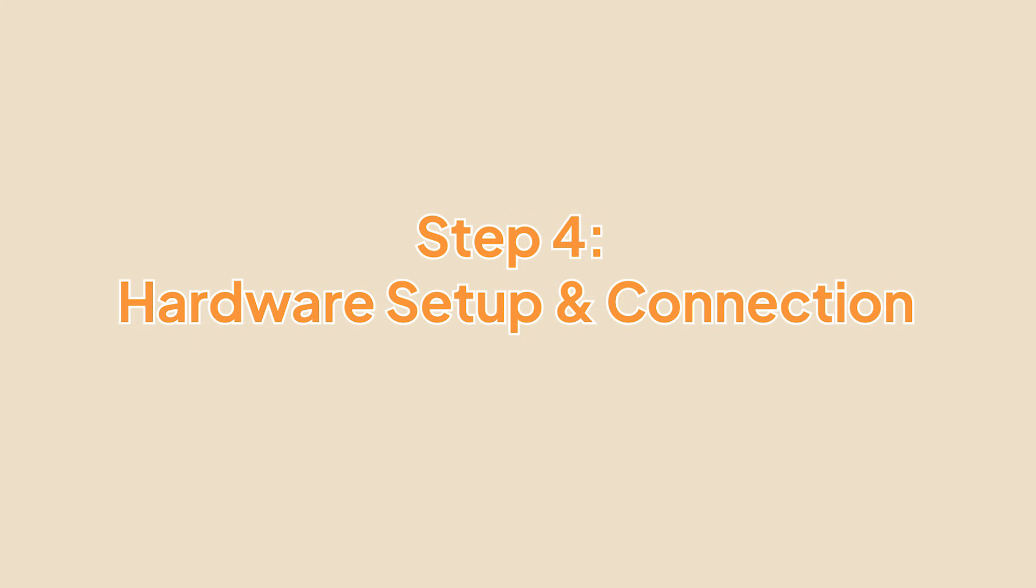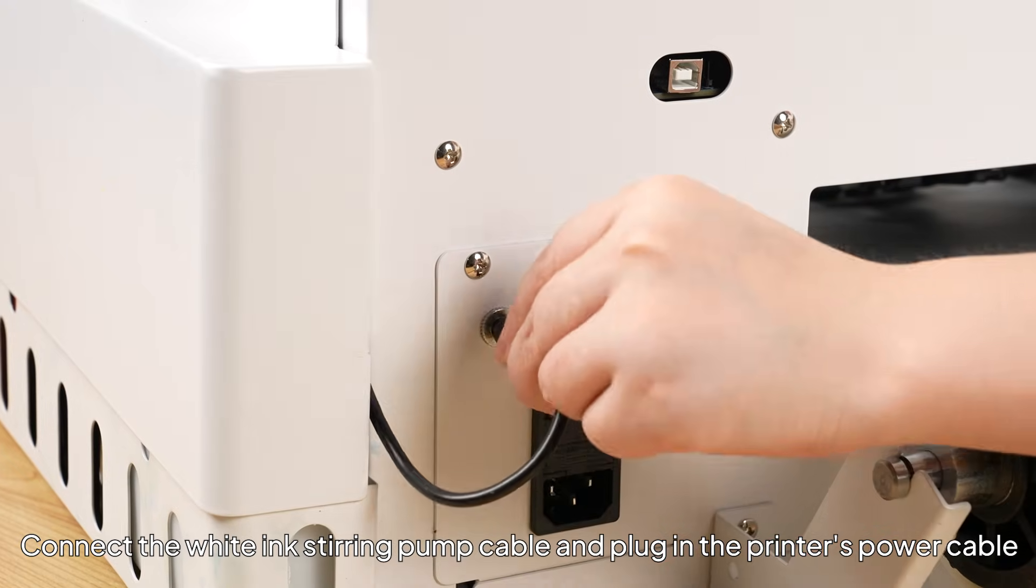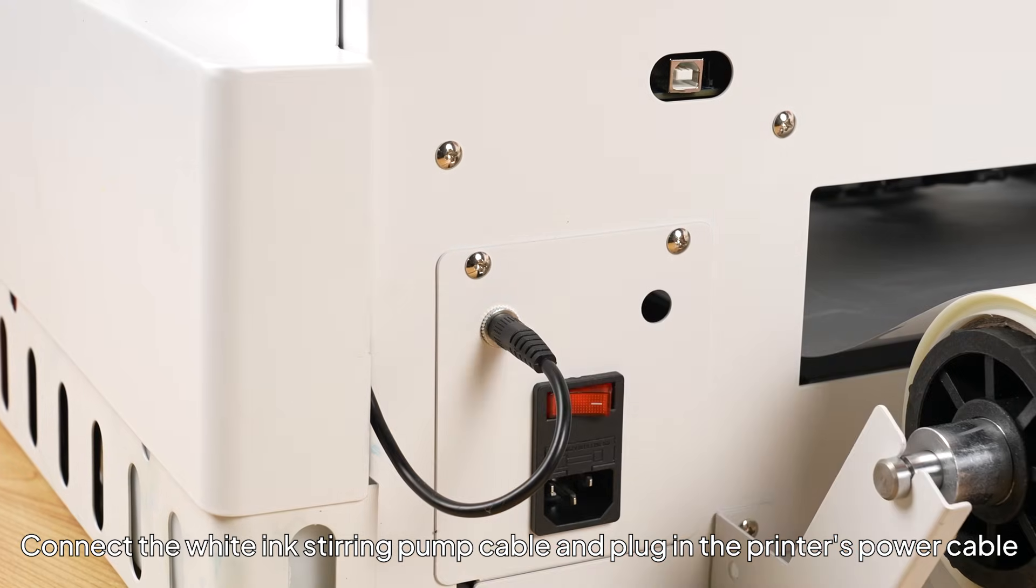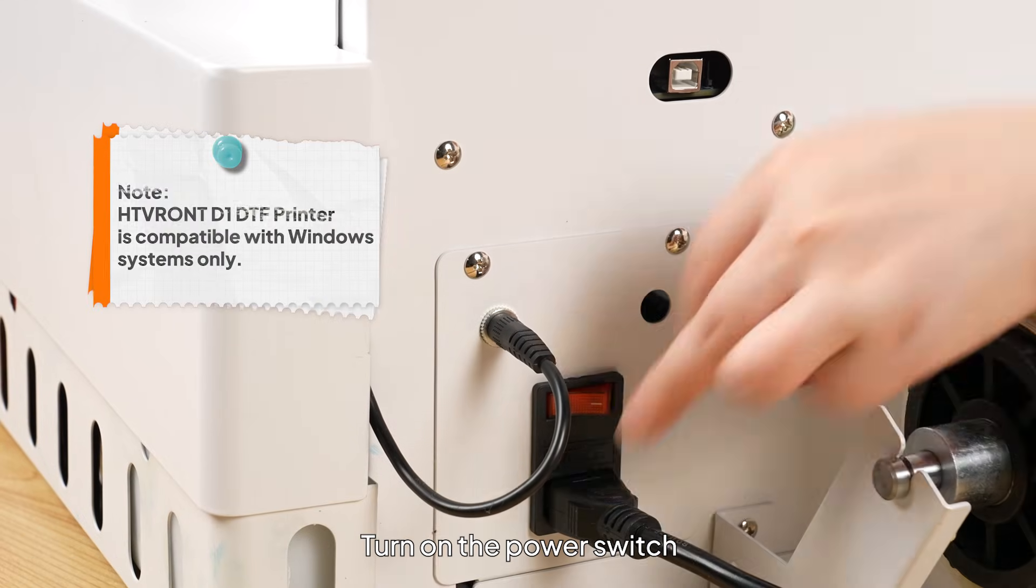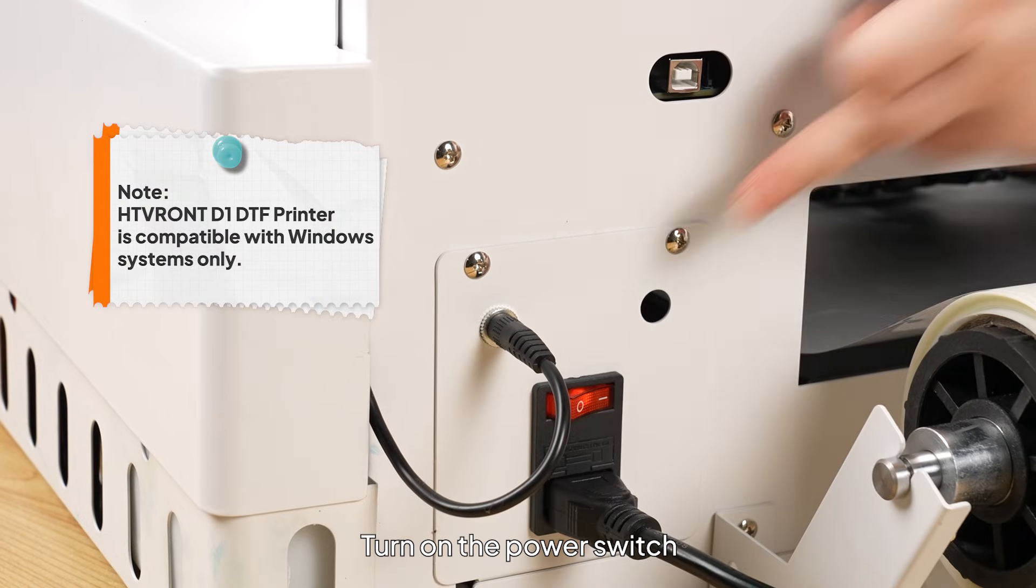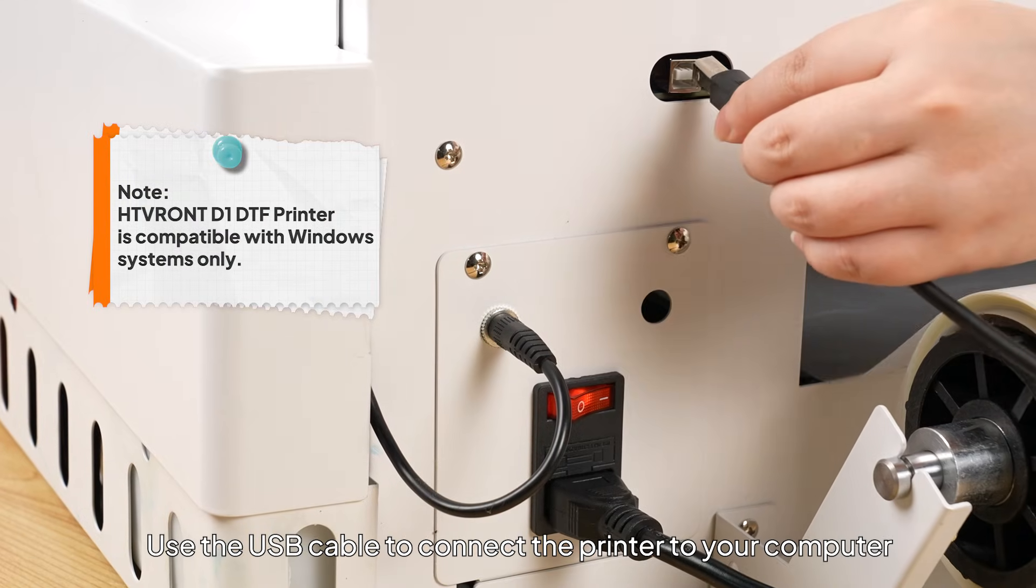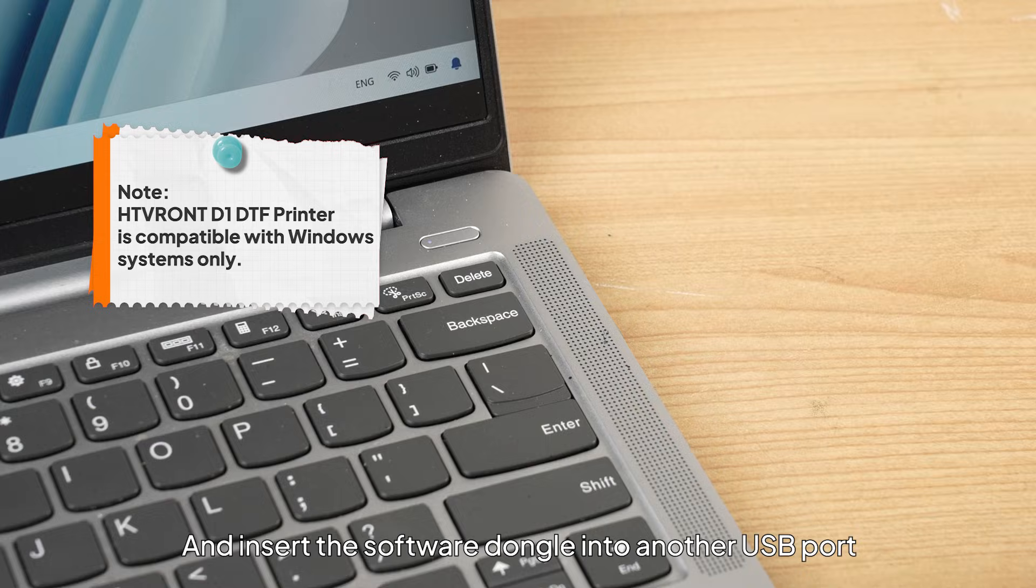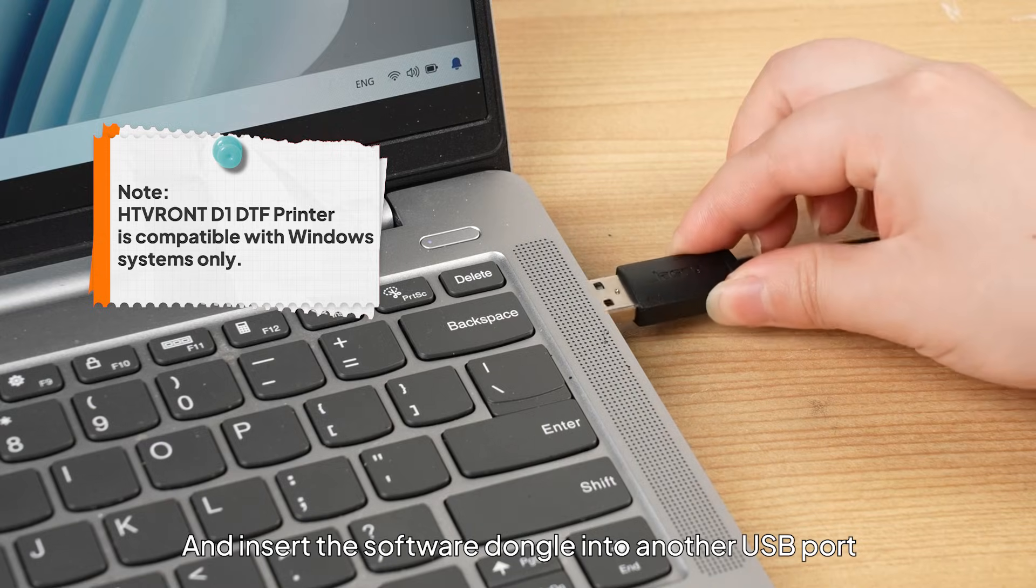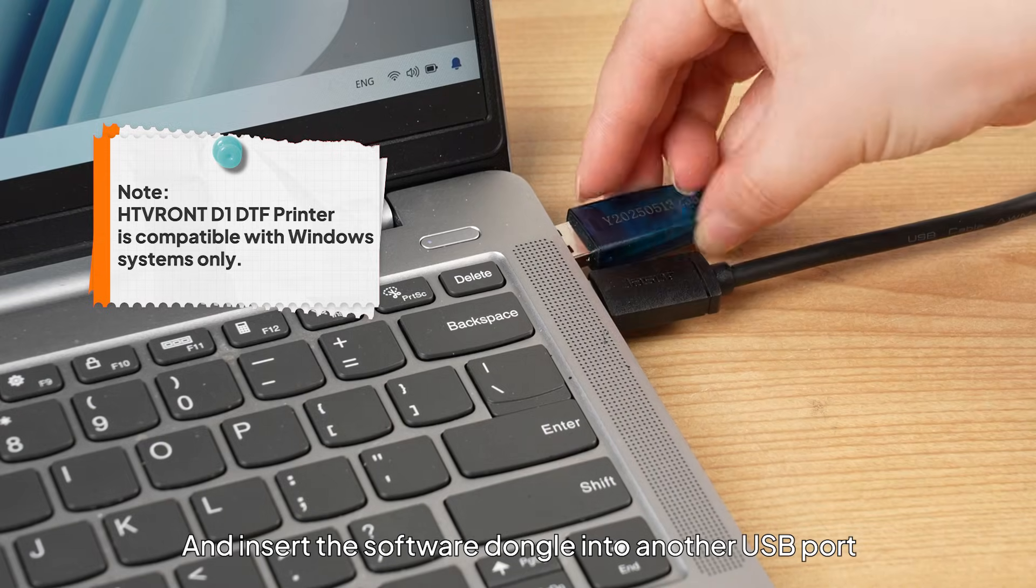Step 4: Hardware Setup and Connection. Connect the white ink stirring pump cable and plug in the printer's power cable. Turn on the power switch. Use the USB cable to connect the printer to your computer and insert the software dongle into another USB port.